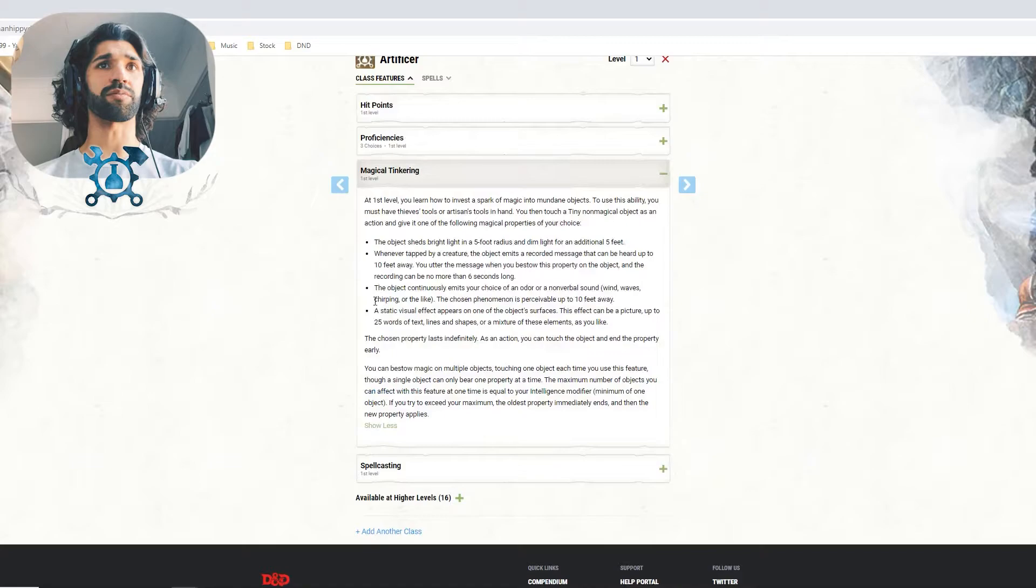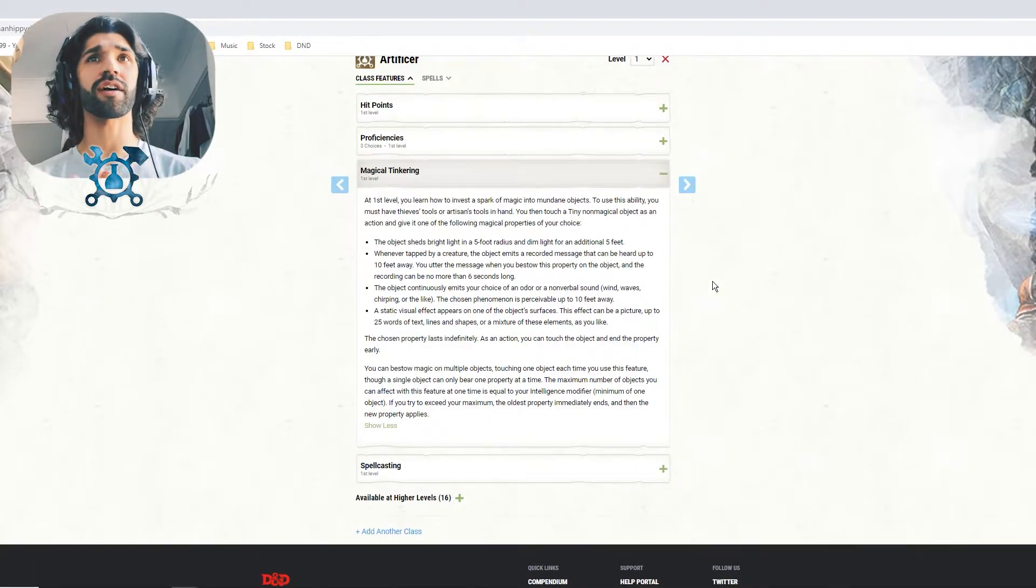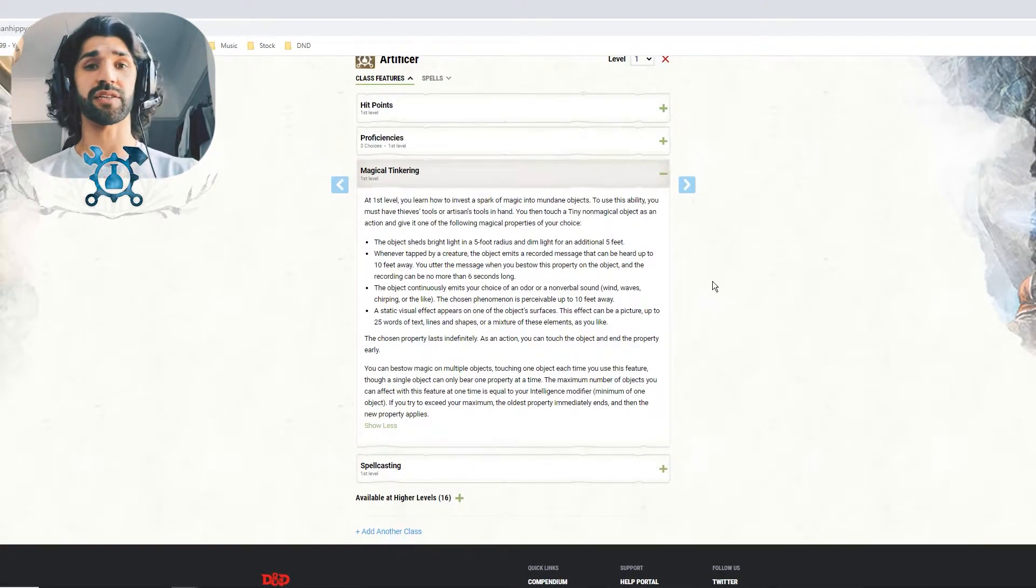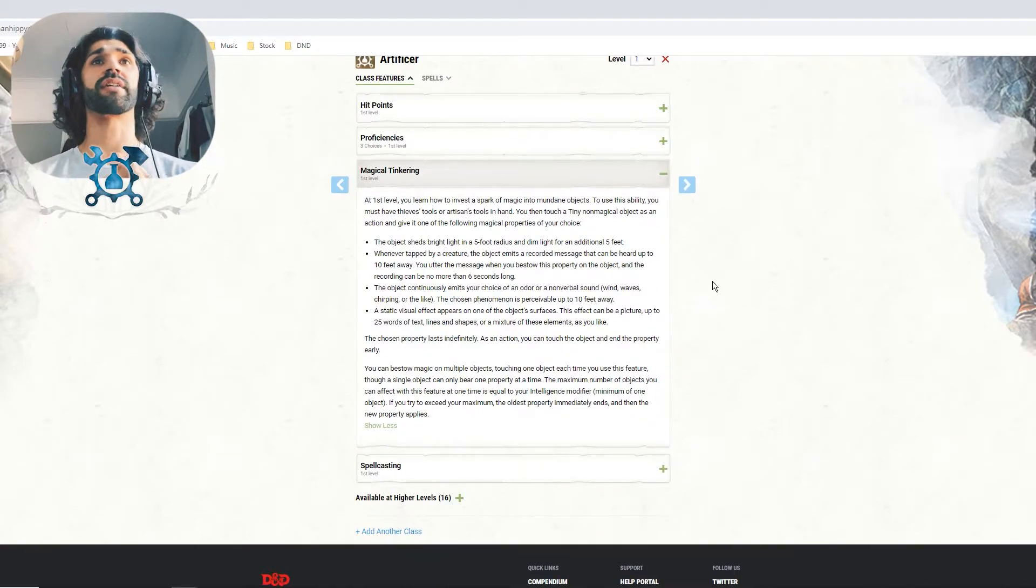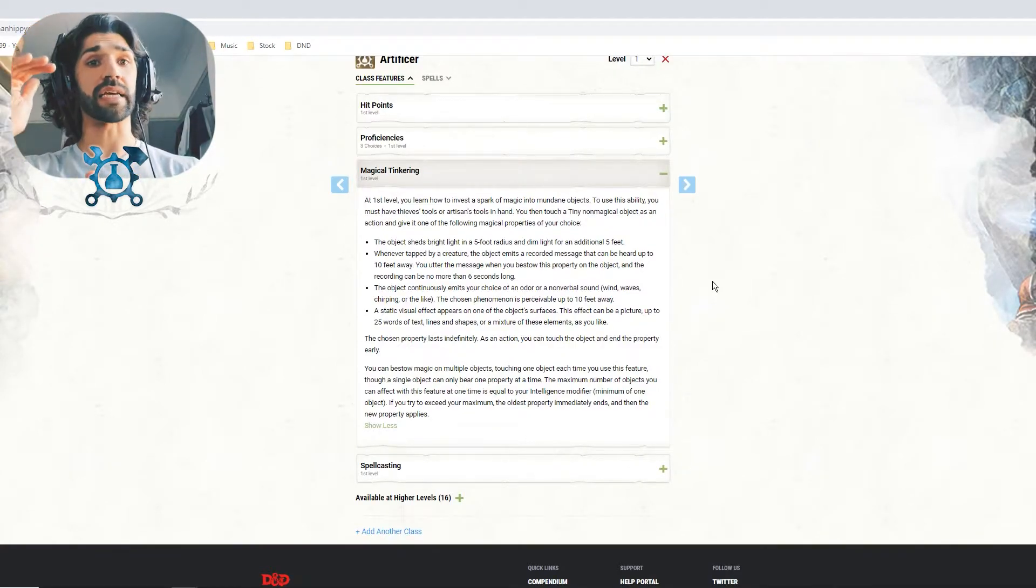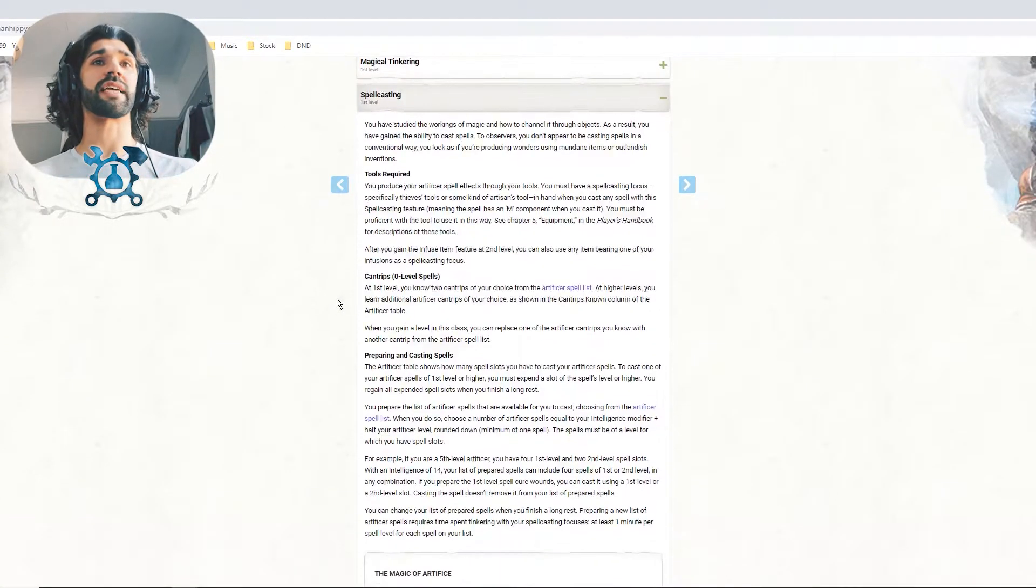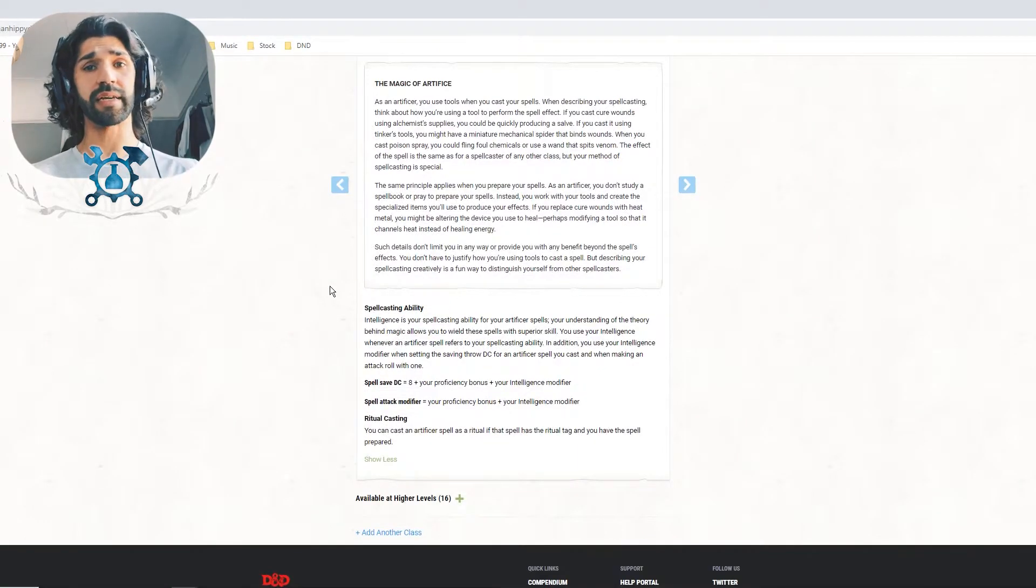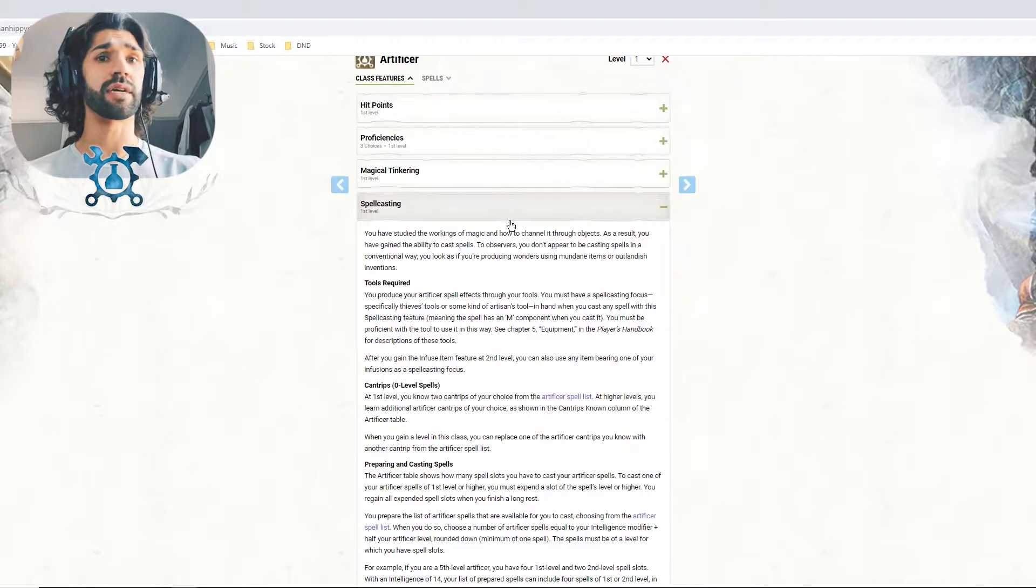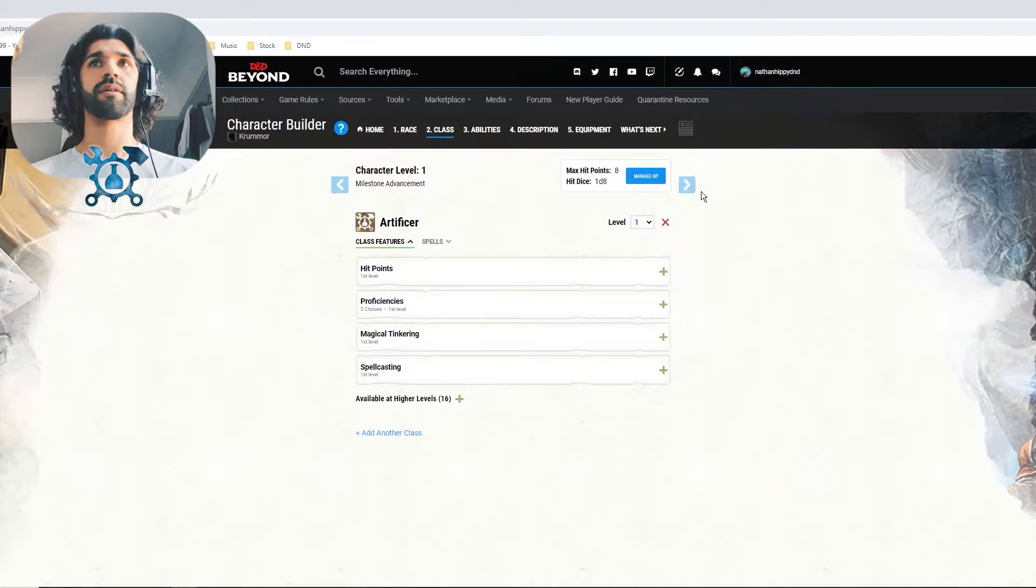And we can pick another set of tools. Now we have a few already. I'm thinking about picking armorer as my subclass, so I would probably go smith's tools, so that I have the ability to perhaps forge my own armor or alter my own armor. Here's another breakdown of magical tinkering. First level, you learn how to invest a spark of magic into mundane objects. There's a list of basic magical properties. And spellcasting. Once again, this is a very lengthy section. I would recommend reading it. This is a quick overview of how to create a character. Let's go next.